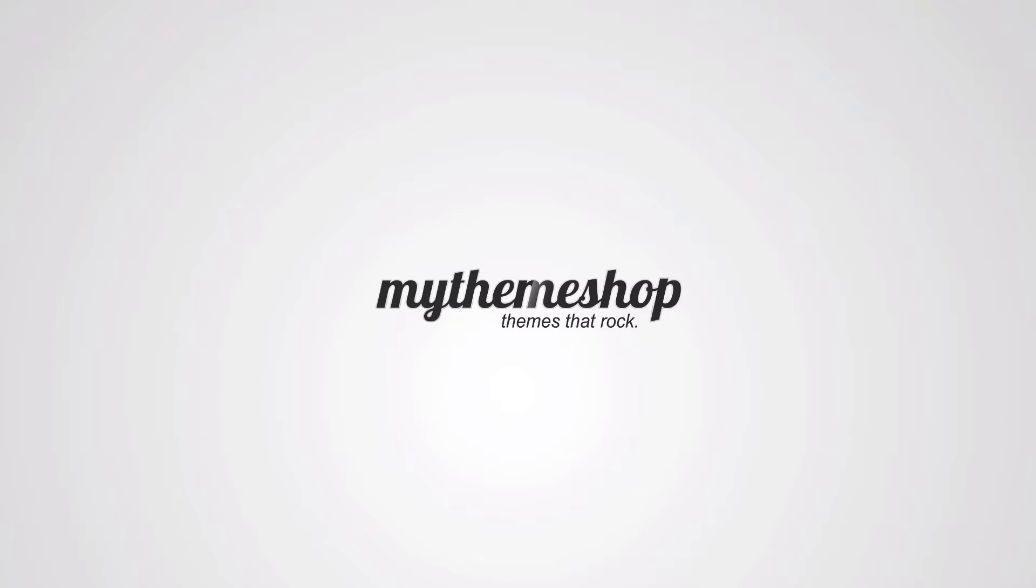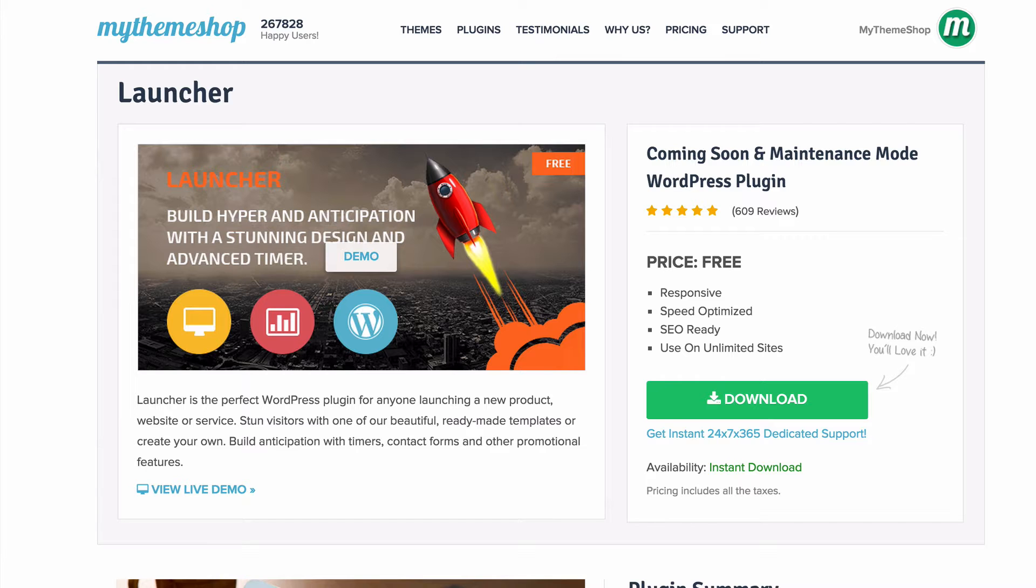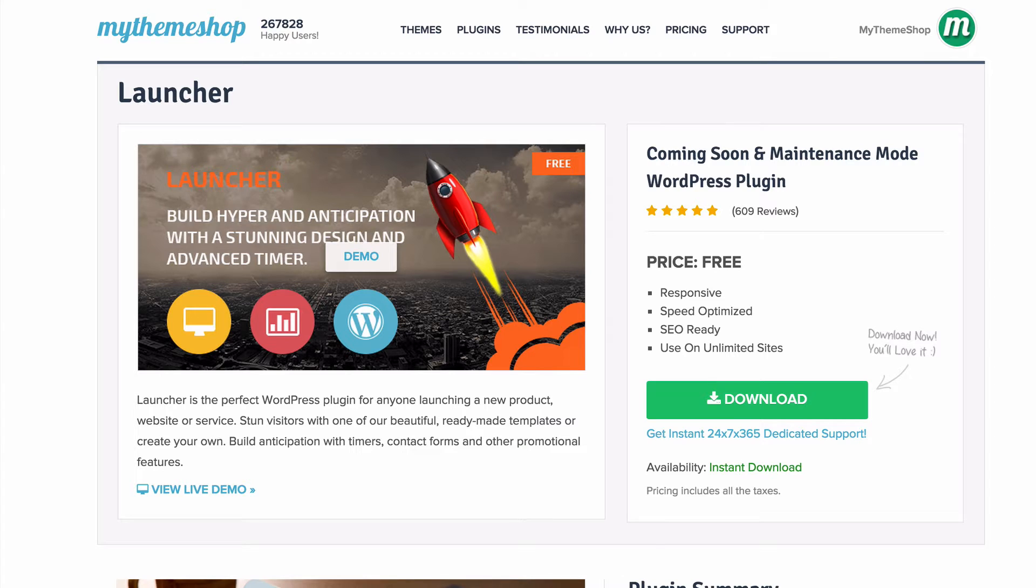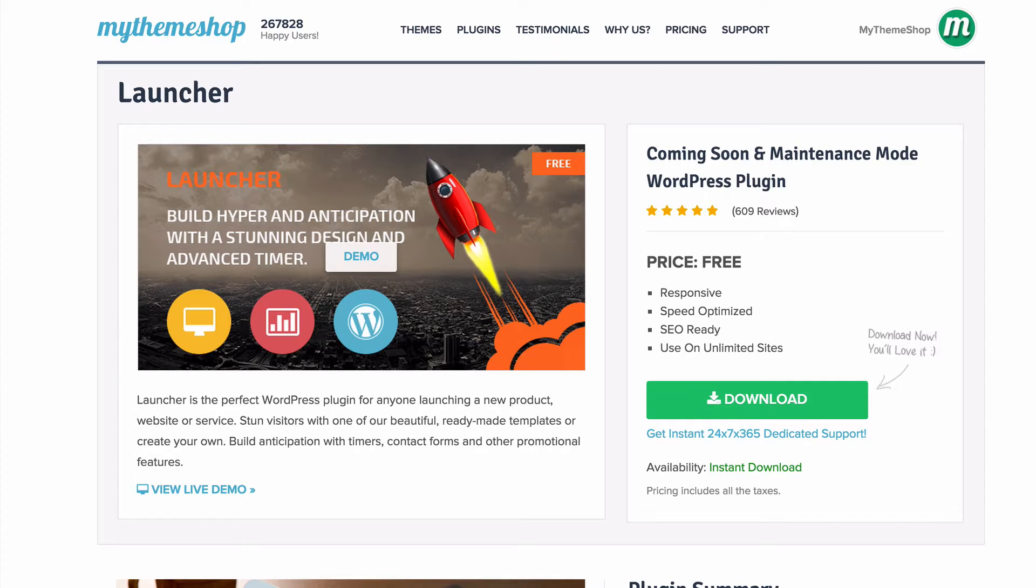Hello and welcome to this MyThemeShop video screencast. In this video I'm going to be showing you how to set up the free Launcher plugin, which is the perfect plugin for anyone launching a new product, website, or service. I'm just going to show you how to get that set up on your site.